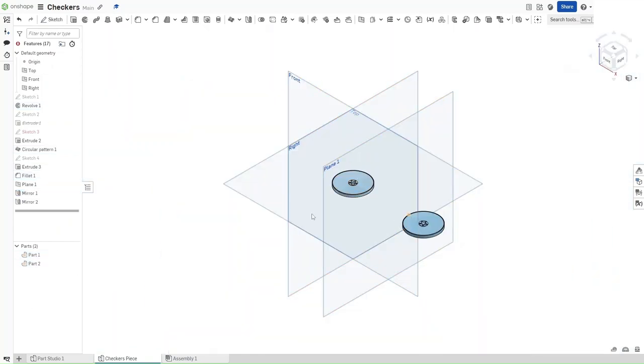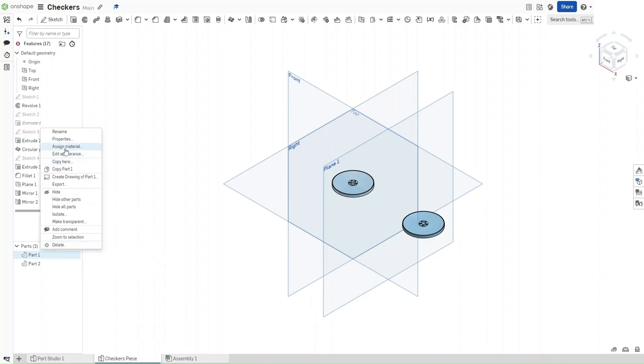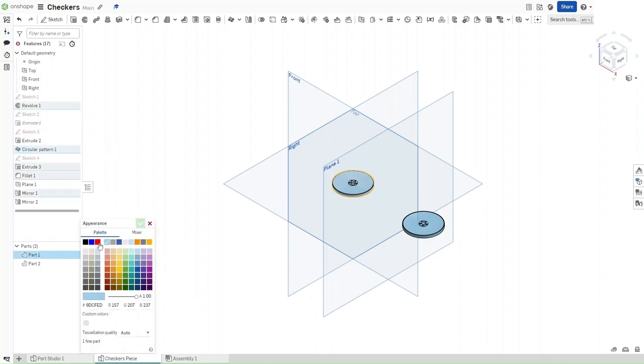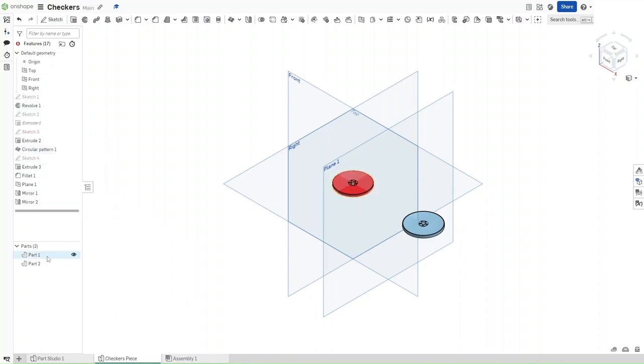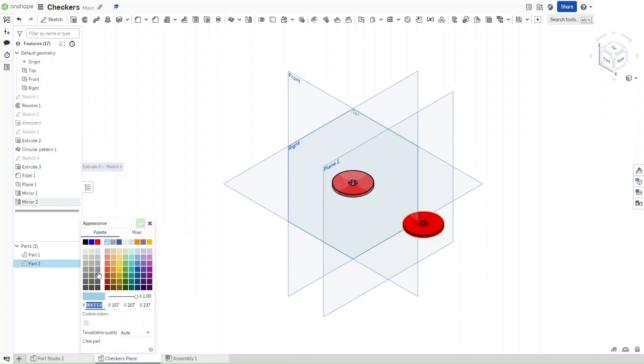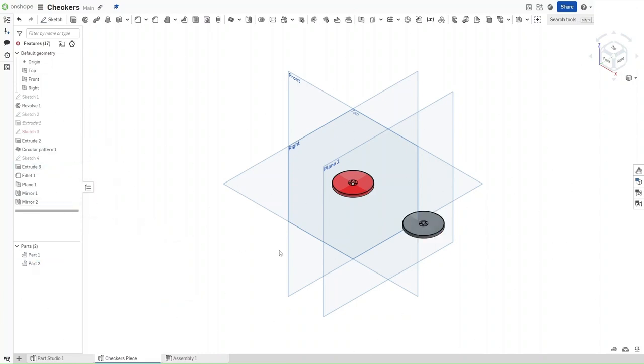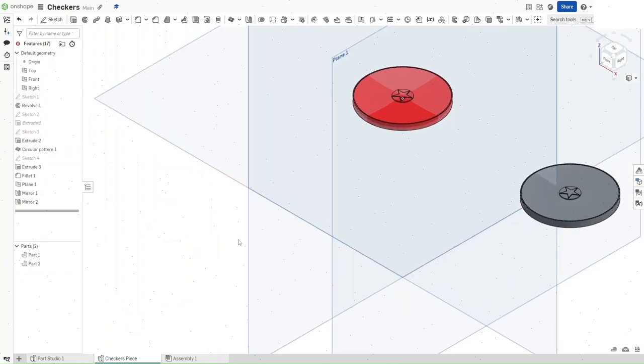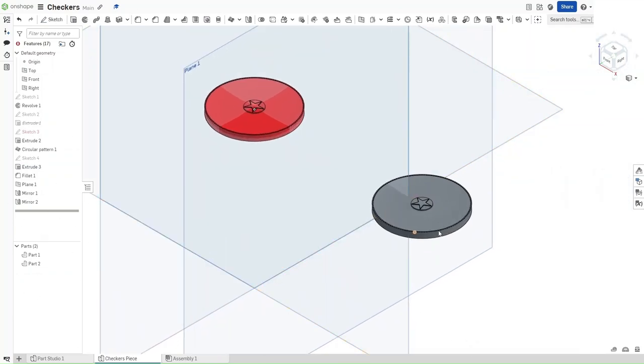Now that we have both of these, we want to edit the appearance of one of them to be red, whereas the other to be slightly dark grayish. And this was how to make checkers pieces in Onshape.